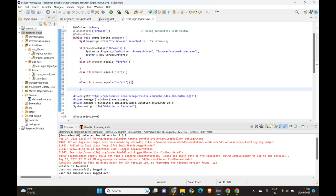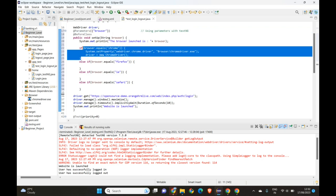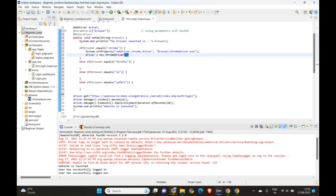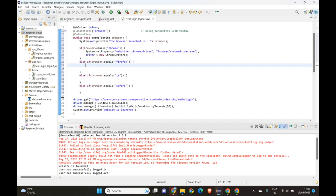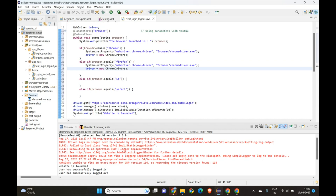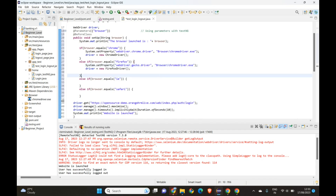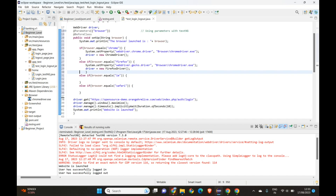So what we've done is used a parameter for the browser selection. You can add code for other browsers as well. For Firefox we use GeckoDriver — set the system property 'webdriver.gecko.driver' and create a new FirefoxDriver. You also need to download the driver executables for Firefox, IE, and Safari the same way we did for Chrome.